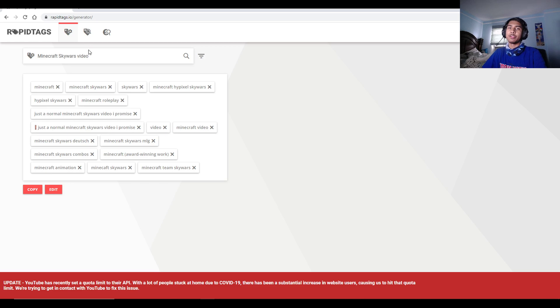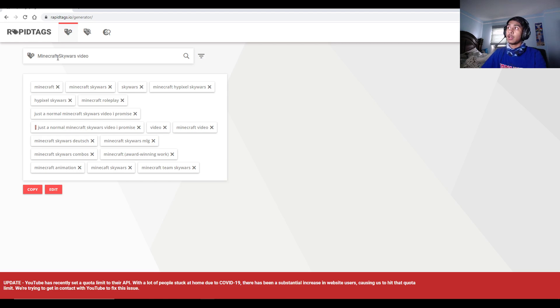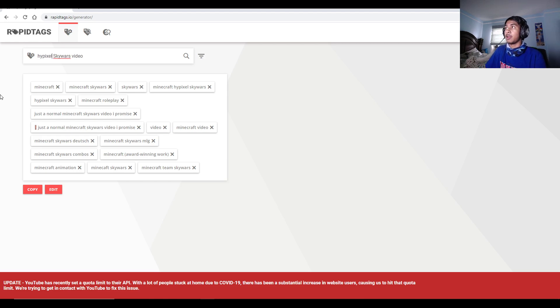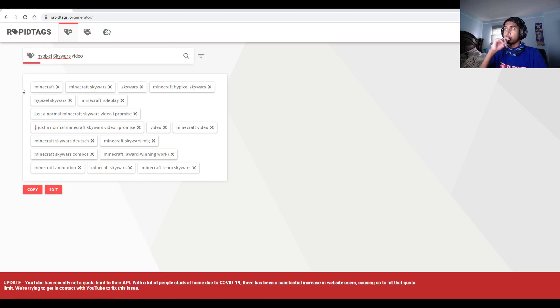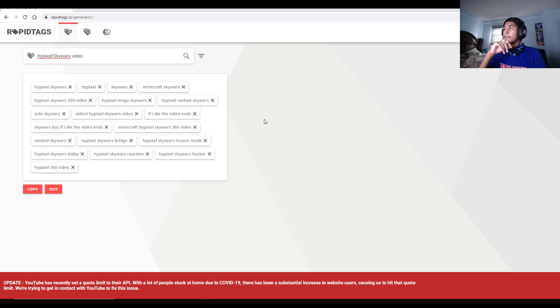Just changing the title or adding in the keyword as a title. Like, for example, if you do Hypixel Skywars, you can type in Hypixel Skywars instead of Minecraft Skywars. And so it'll search up, and as you can see here, there's more tags for you to use.